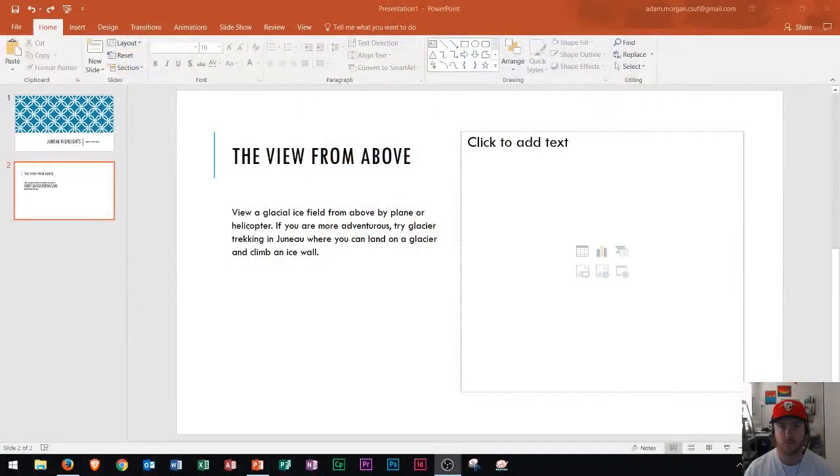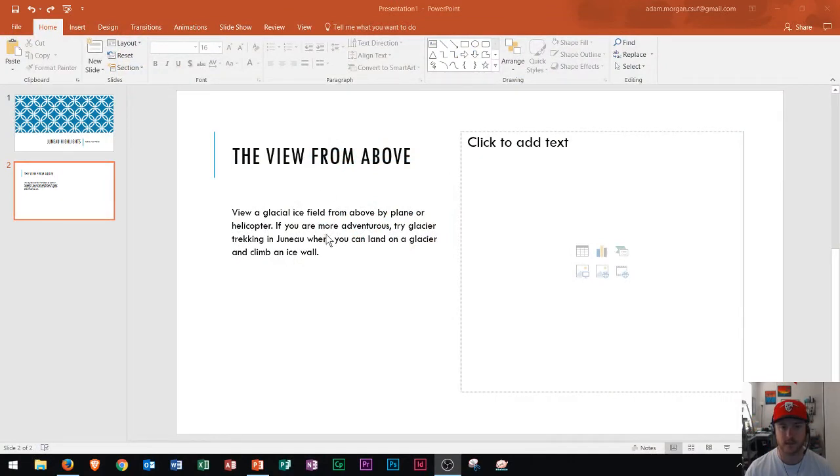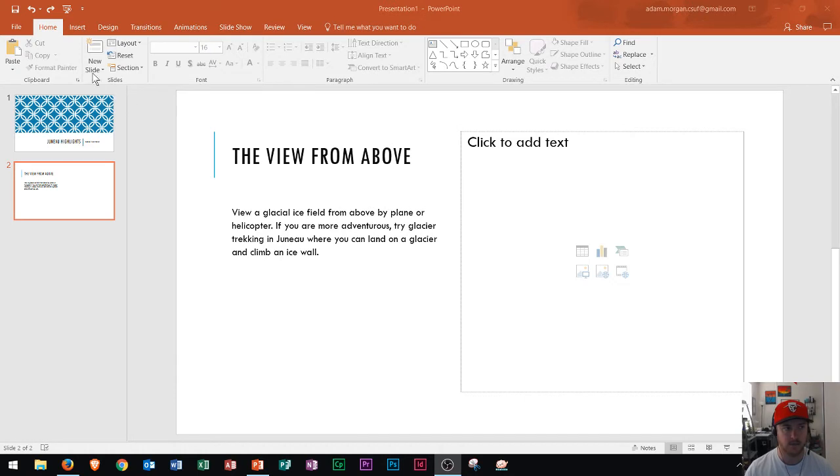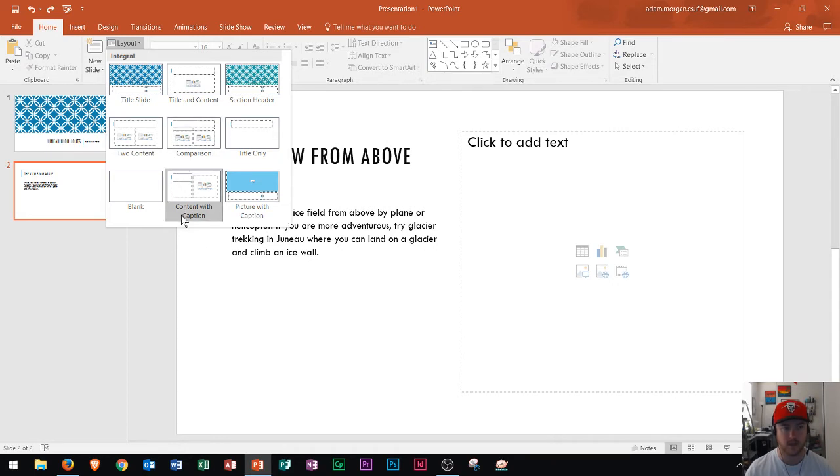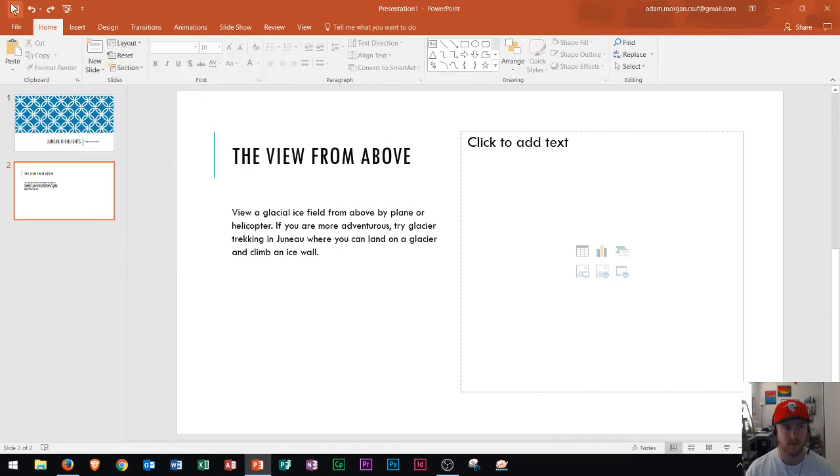So right here we see a PowerPoint slide. The slide has a title and some text. Now I want to add an image to it inside this area. Keep in mind I'm using the content with caption slide style here, so if you like this slide style you just choose content with caption under the home tab, slides group, layout button.